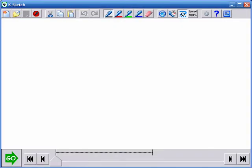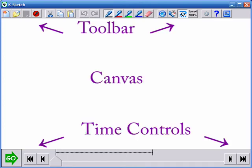At first glance, KSketch looks like little more than a drawing application. The interface has three regions: a toolbar at the top, a canvas where animations are created and viewed, and a set of time controls at the bottom.